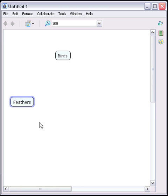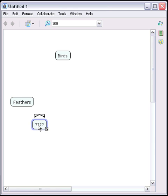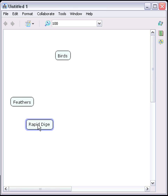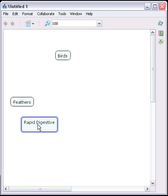Birds have feathers. Now we create another concept by double-clicking. In this case, we'll say that the birds have a rapid digestive system. We now have our first three concepts.